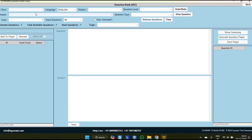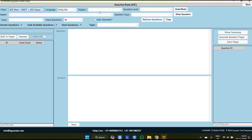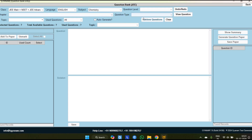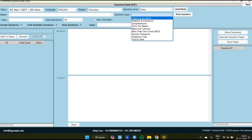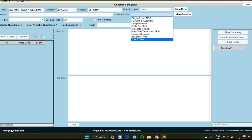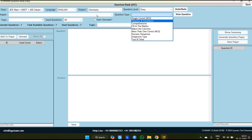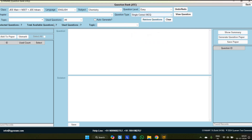First you have to select the class — I am going for JEE Main, NEET, and JEE Advanced. All four subjects are available; I am going for Chemistry. Question level: easy, medium, hard — all three are available; I am going for easy. Question type: single correct MCQ, which you will use the most. The remaining question types asked in JEE Advanced exams are also available.